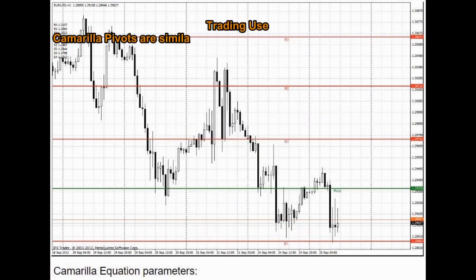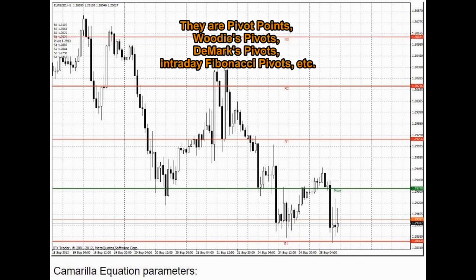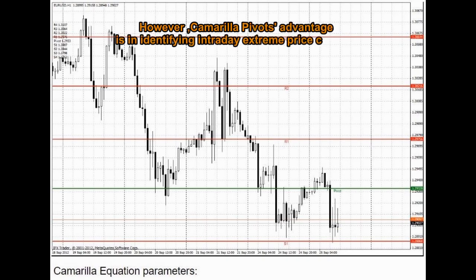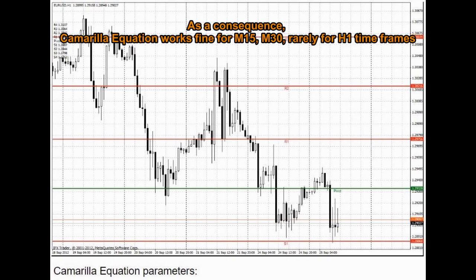Trading Use: Camarilla pivots are similar to classic pivot points defining reversal, resistance, and support levels. They are similar to pivot points, Woody's pivots, DeMarc's pivots, intraday Fibonacci pivots, etc. However, Camarilla pivots' advantage is in identifying intraday extreme price changes. As a consequence, the Camarilla equation works fine for M15, M30, and rarely for H1 time frames.